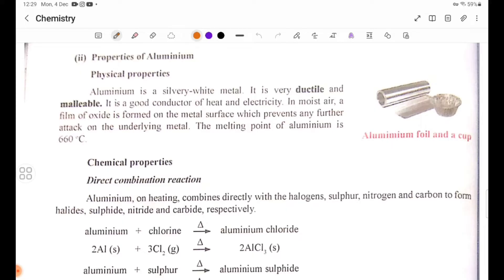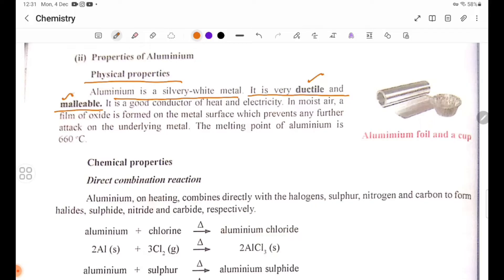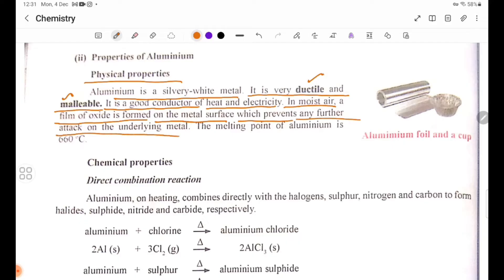Aluminium is a silvery white metal. It is very ductile and malleable, and it is a good conductor of electricity. A film of oxide is formed on the metal surface, which prevents any further attack on the underlying metal.